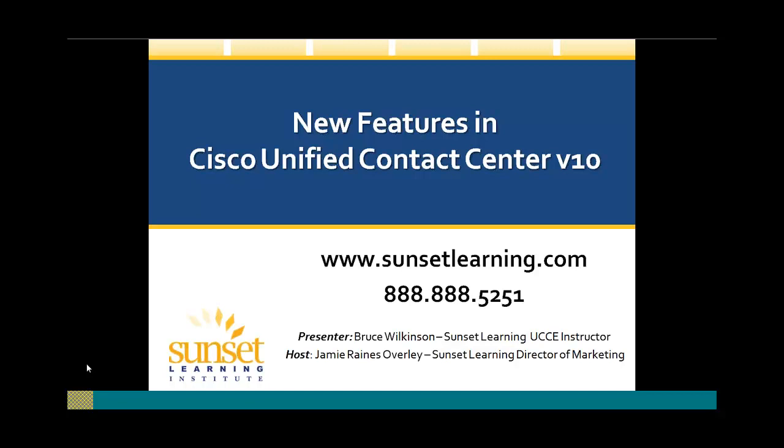Just to give you a brief overview of Sunset Learning, we've been developing and delivering onsite Cisco training since 1996. Technical training is our only business focus. We offer a full schedule of guaranteed-to-run classes for Cisco routing and switching, unified communications, contact center express and enterprise, data center, security, and wireless. In addition, we also offer Fortinet Works, VMware, and Red Hat training.